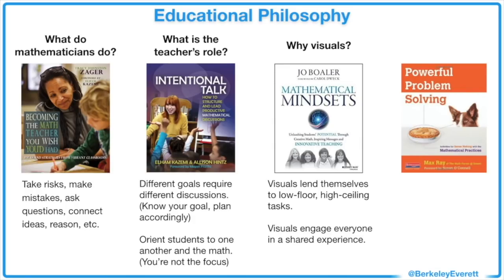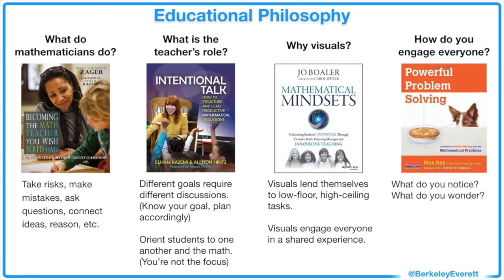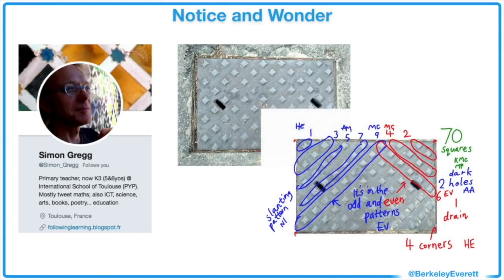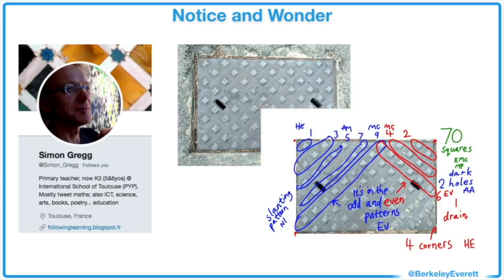So, what's the easiest way to engage everyone in deep mathematical discussion? Show something mathematical and ask them, what do you notice? What do you wonder? This idea comes from the work of people like Annie Fetter and Max Ray, and you can read more about it online or in Max's great book, Powerful Problem Solving. You can find lots of great resources for noticing and wondering online, and here's a before and after picture from Simon Gregg, shared on his Twitter using the hashtag NoticeWonder.